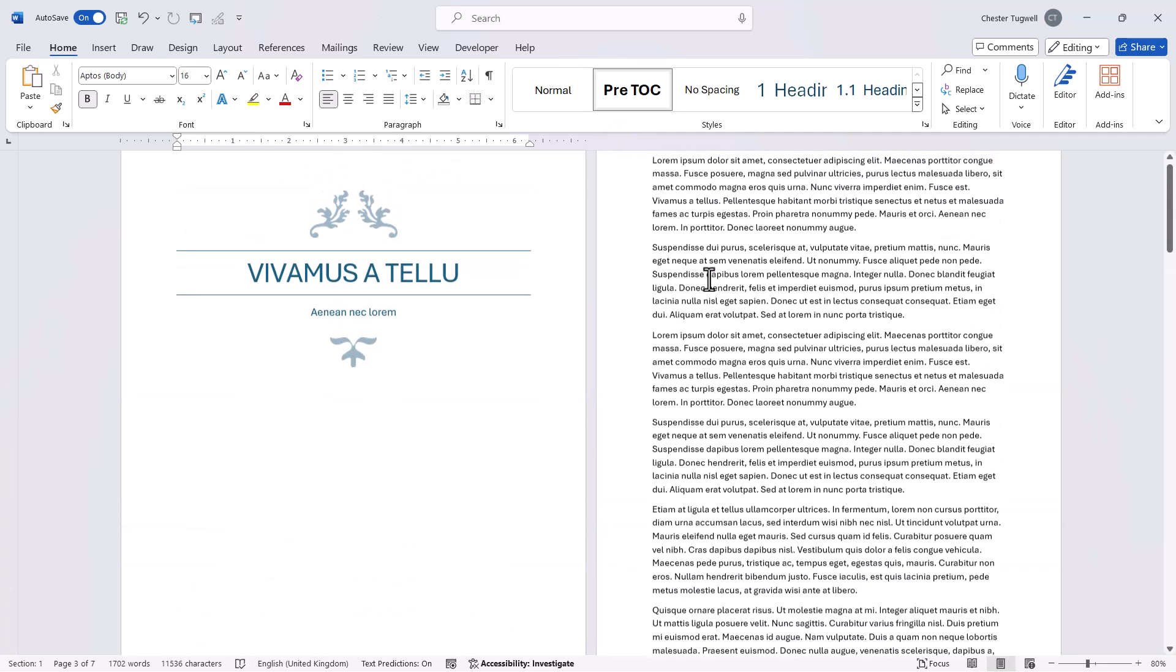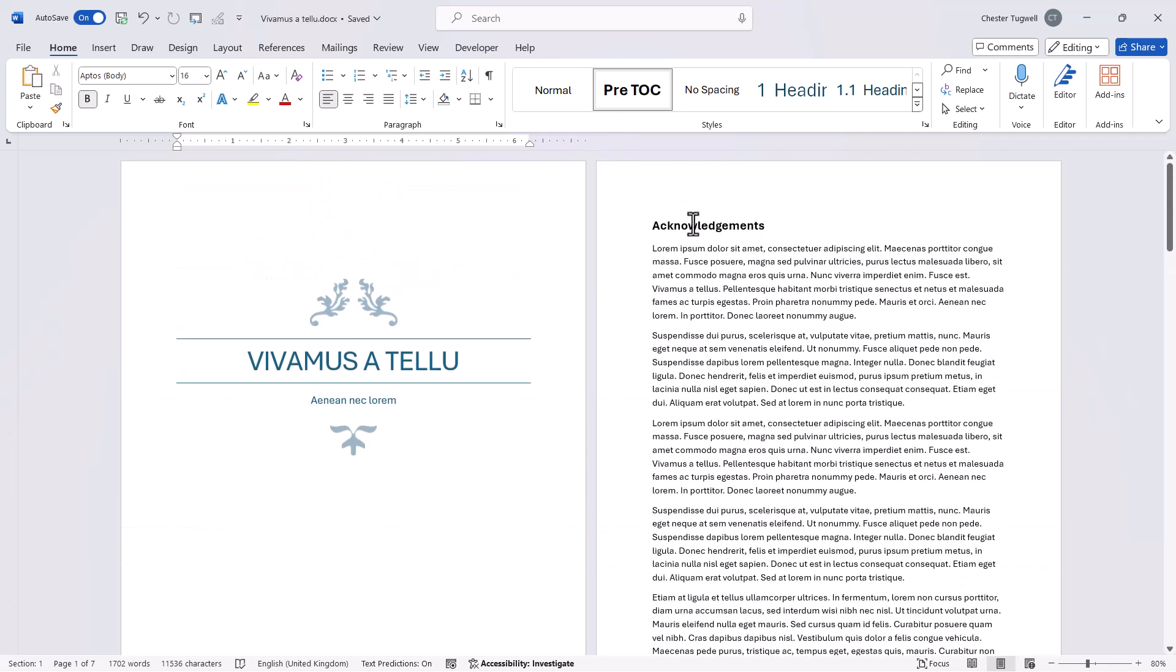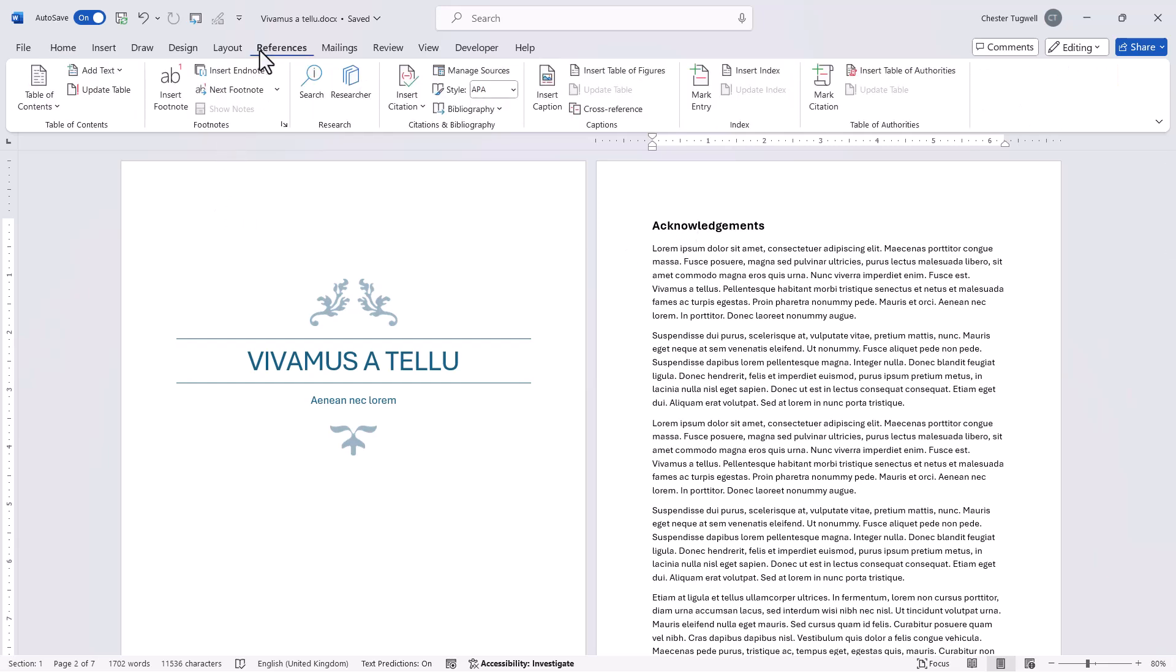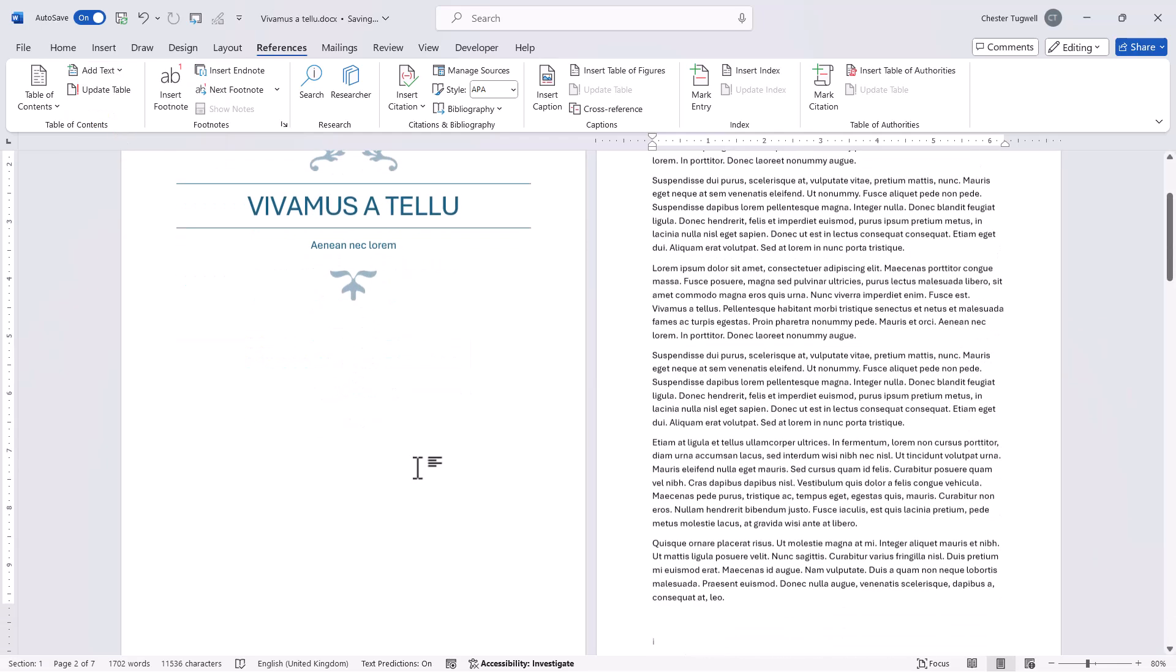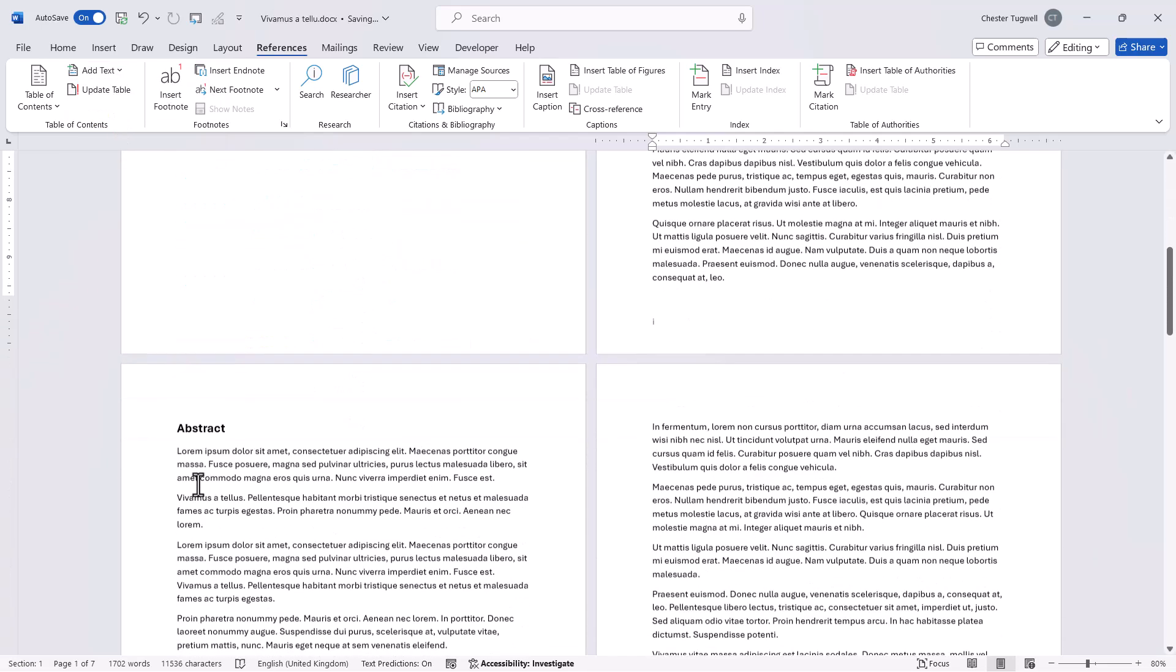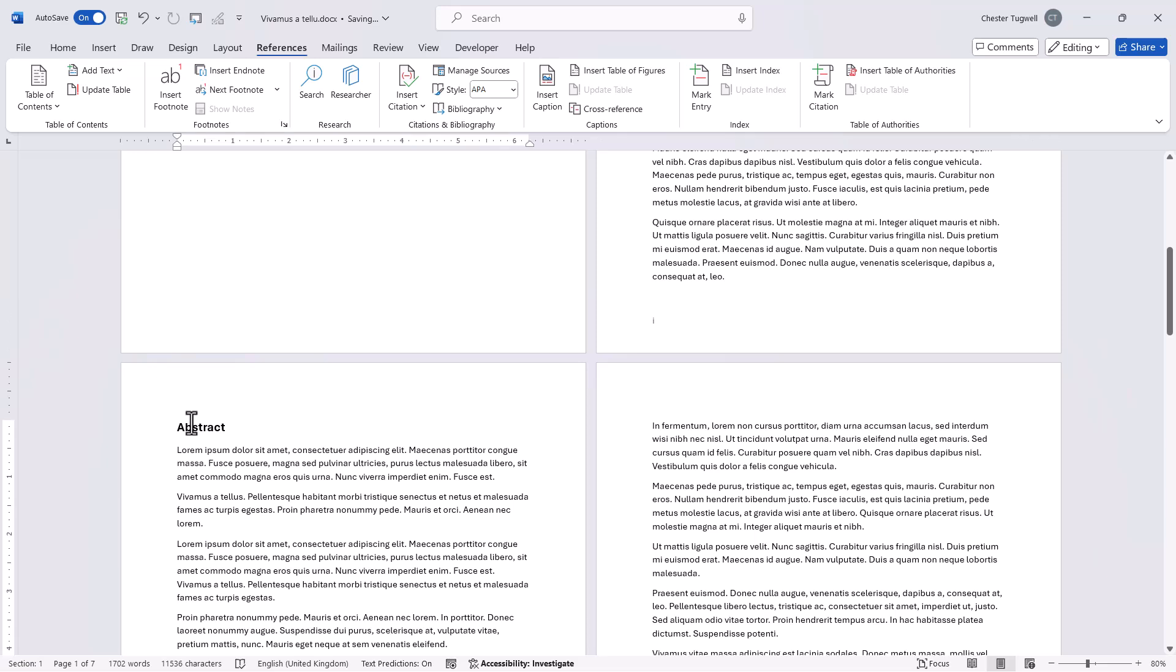Now once I've done that I'll go back to this first heading. I go to the references tab. I then click on add text and then select level one. Then I need to do the same thing to the second heading. Add text level one.